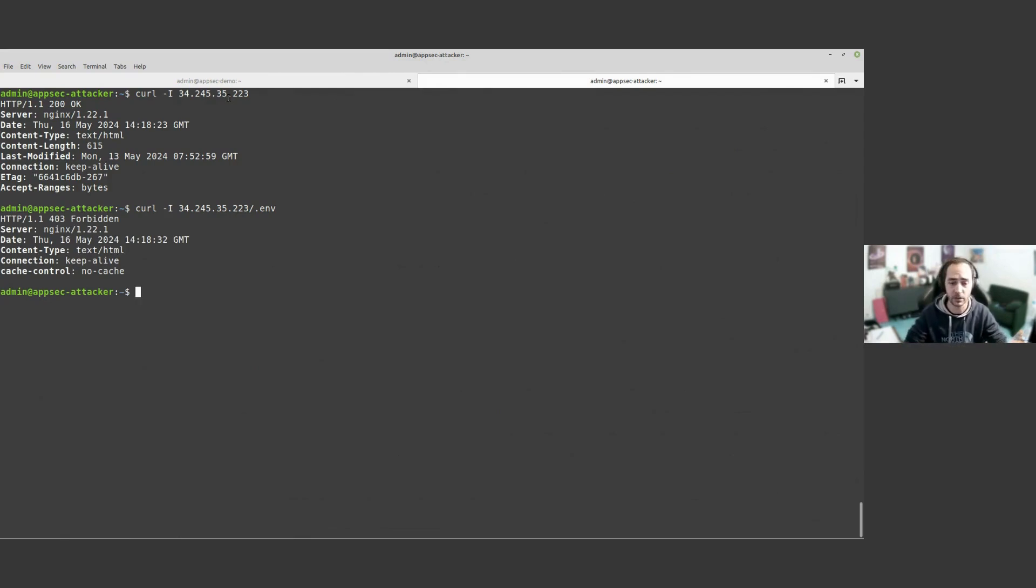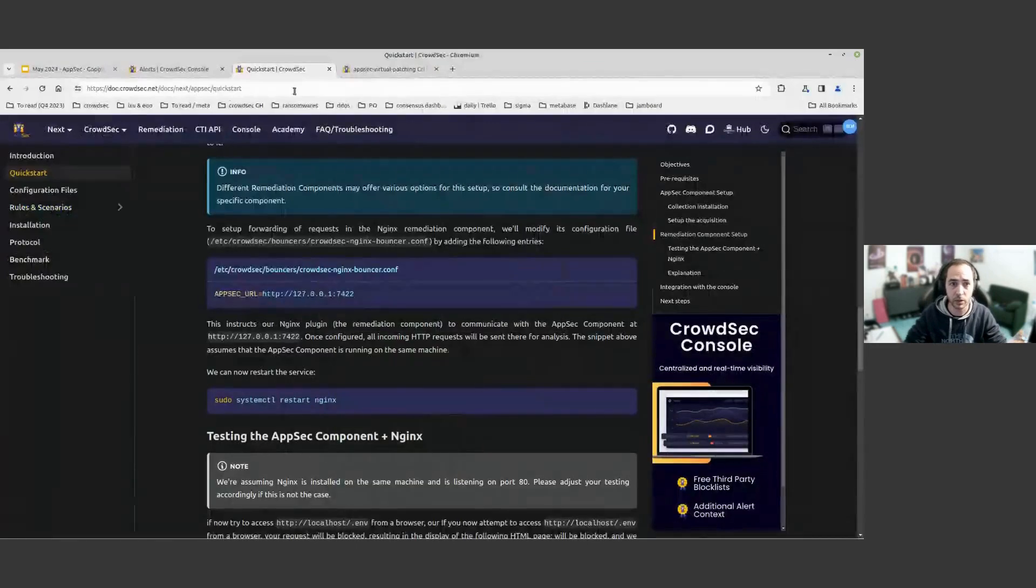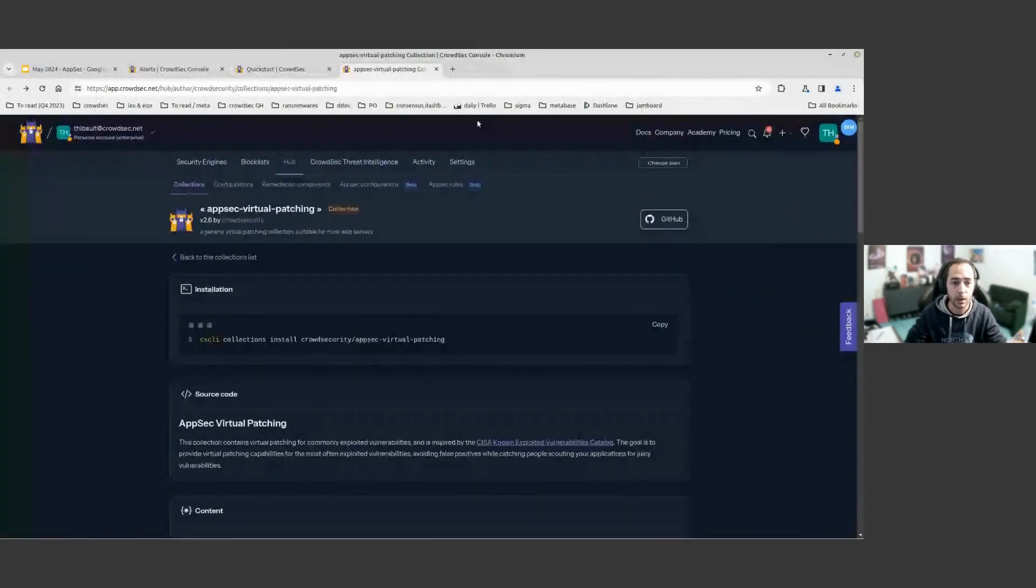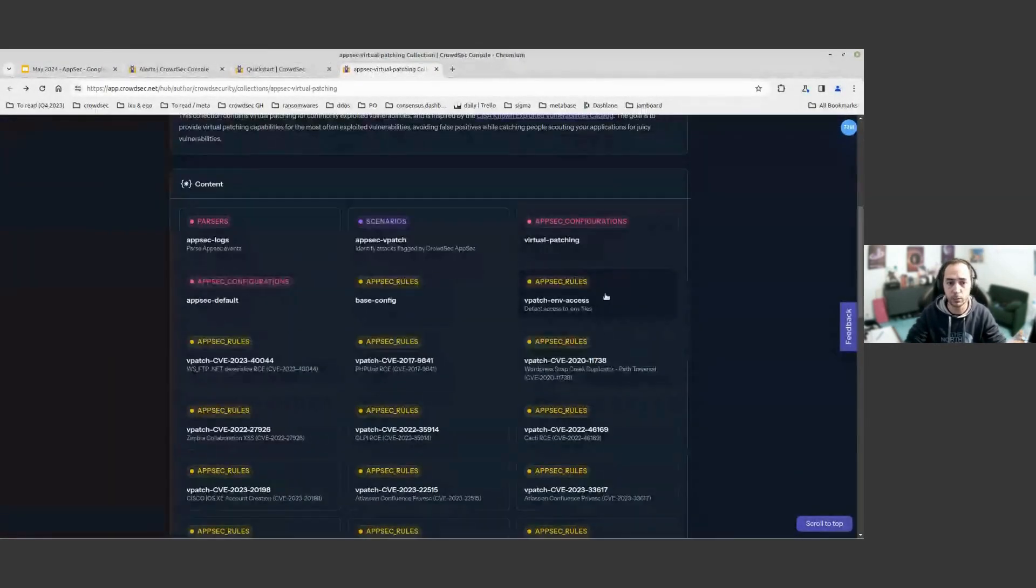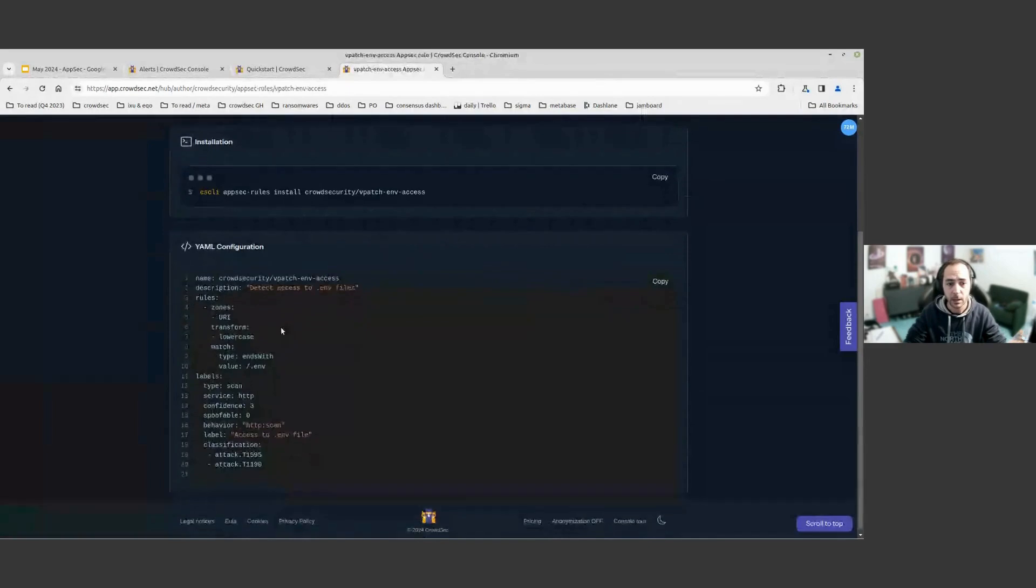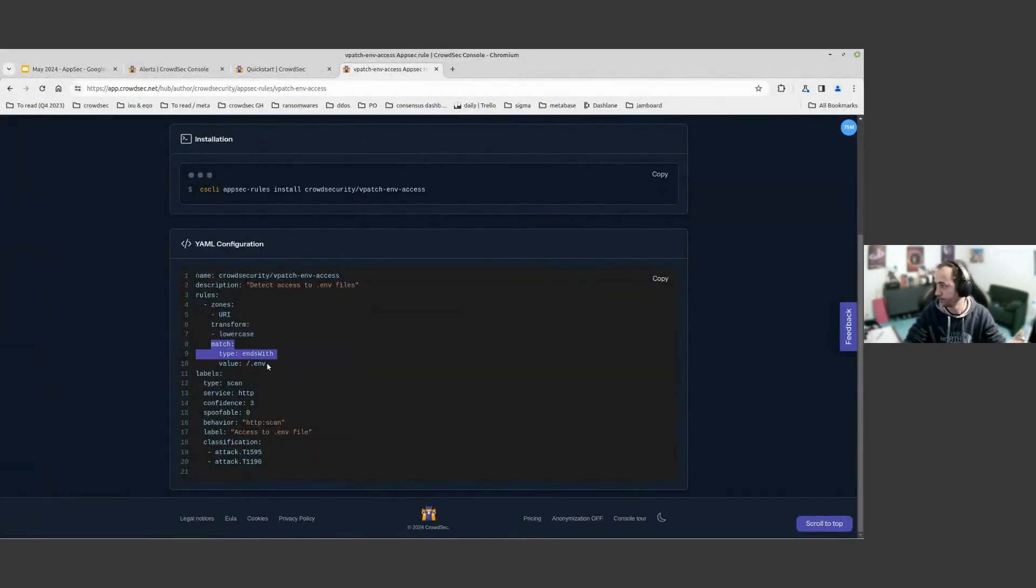Why? Because as we saw just before in the AppSec virtual patching, we have a rule that is here to prevent people trying to access URIs at once lowercase are ending with .env.